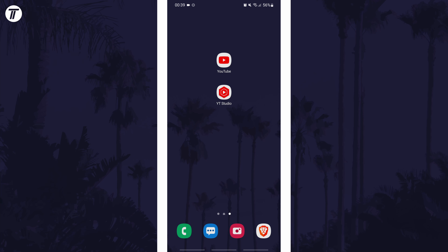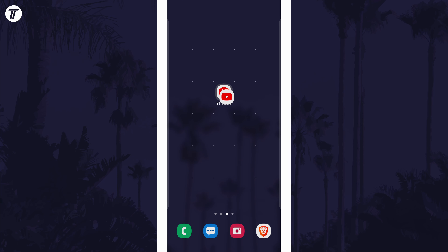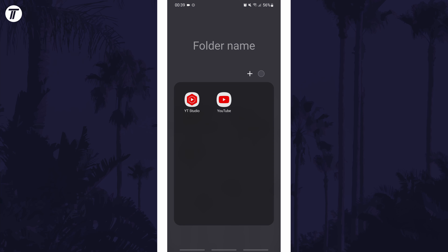All you need to do to create a folder is choose one app and tap and hold it. Now simply drag it over the top of another app you want in the folder and then let go.